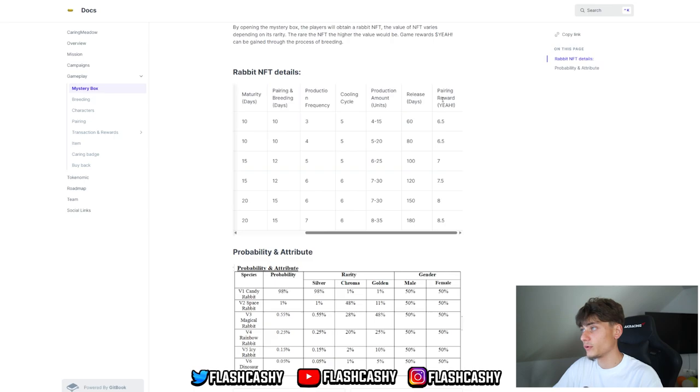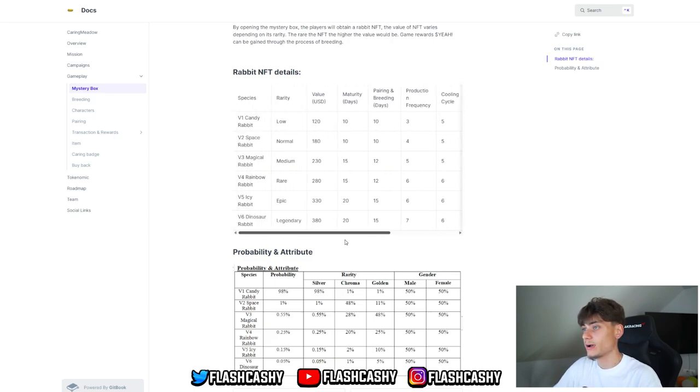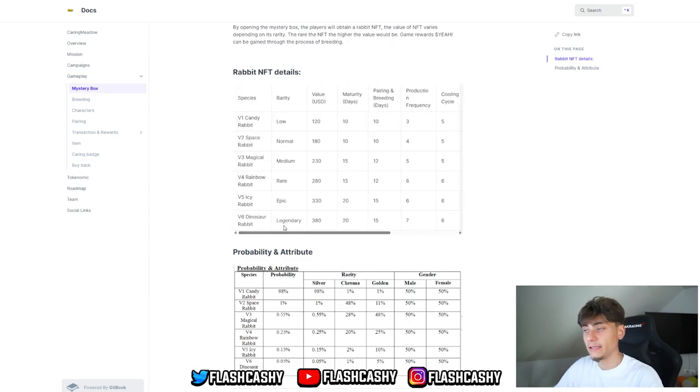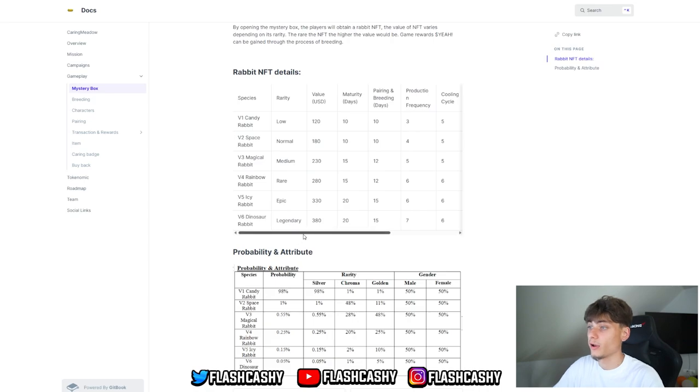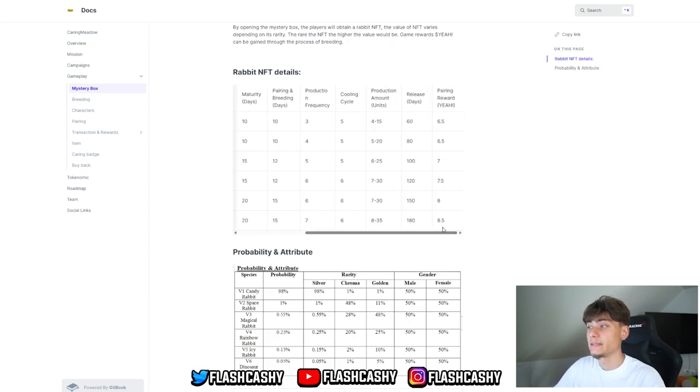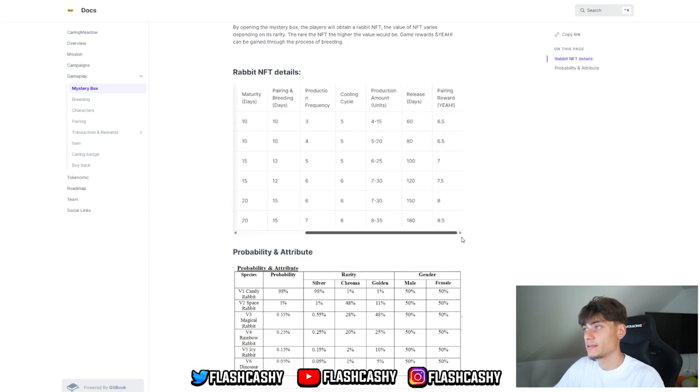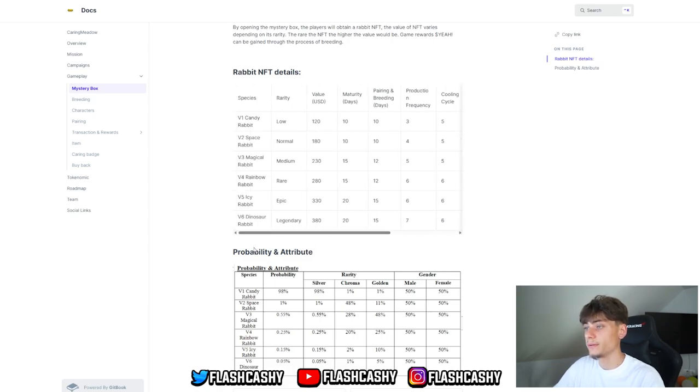For pairing and breeding, the first two versions get 10 days, V3 and V4 12 days, and V5 and V6 15 days. For production frequency, three days for this one. We have rewards - this is what we're basically looking for: 8.15 tokens per day. That's actually pretty awesome, almost $10 per day if you have one. If you have more, that's awesome. We have the releasing days for each one as well, as you can see on the screen.